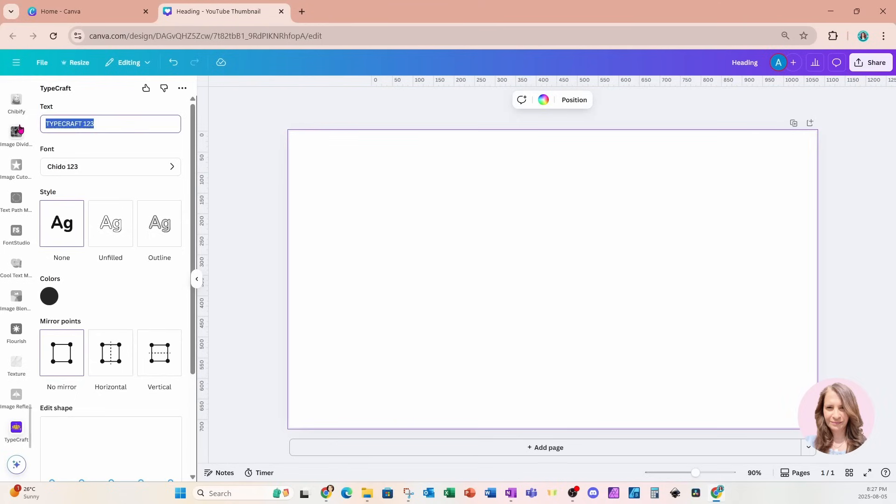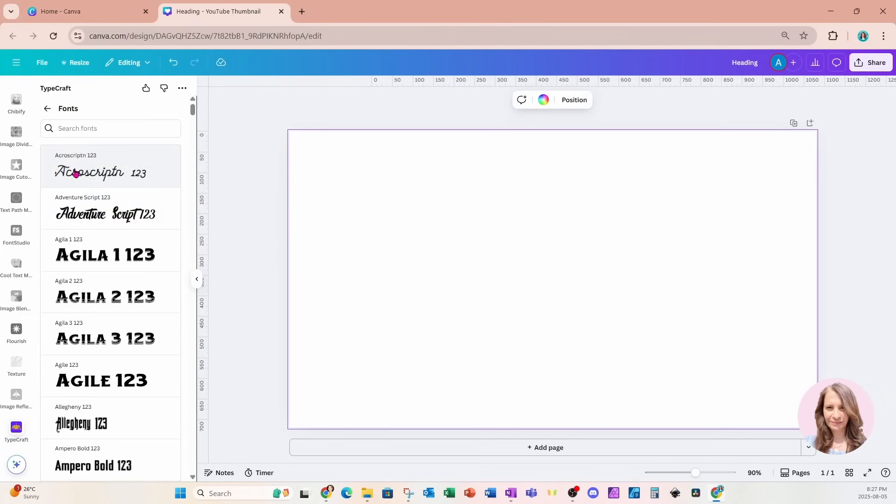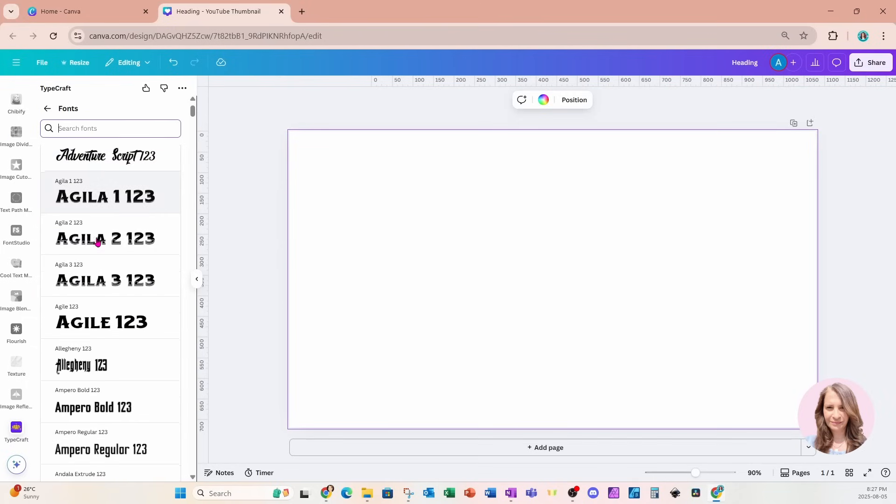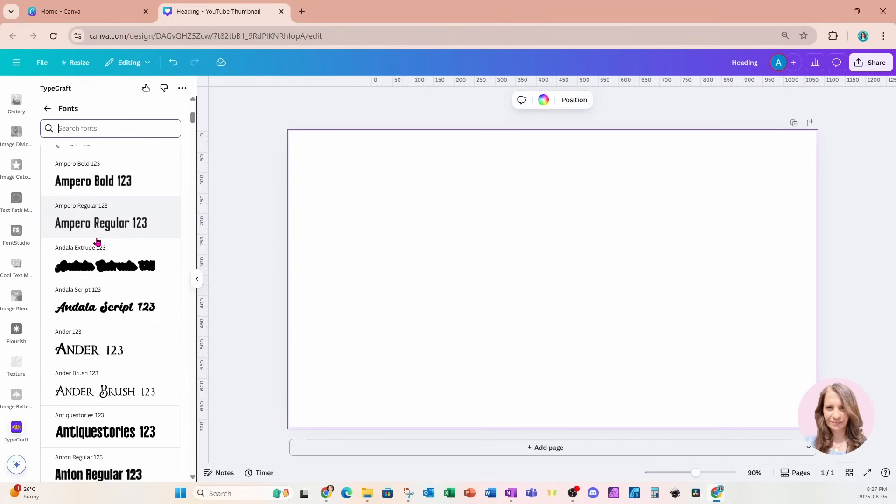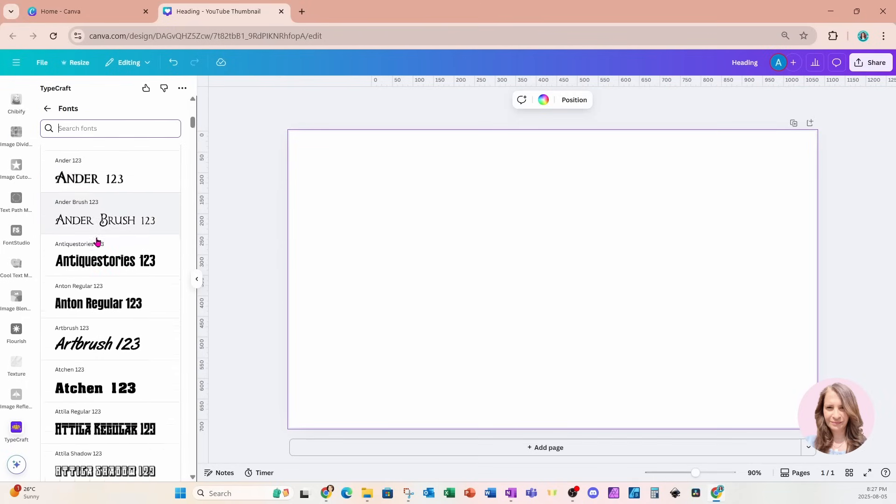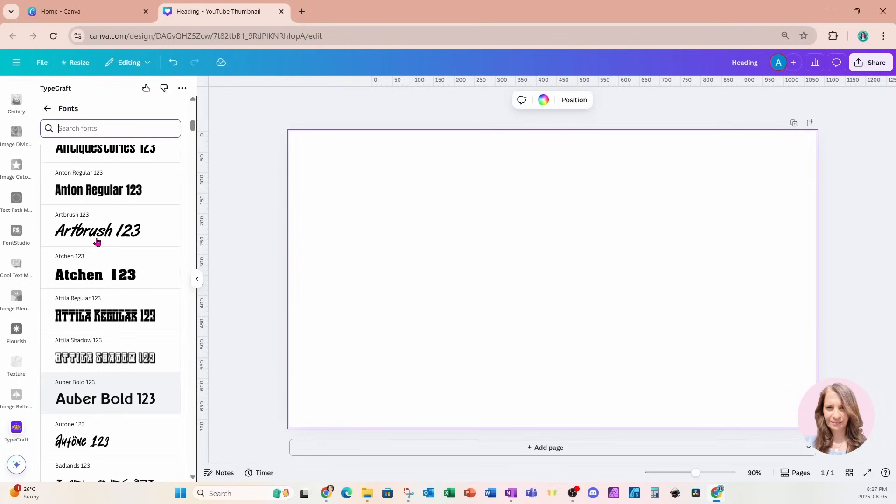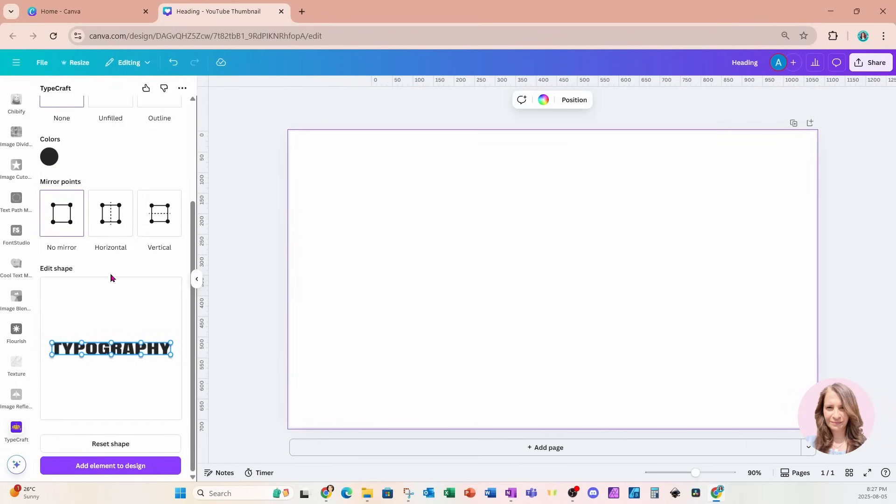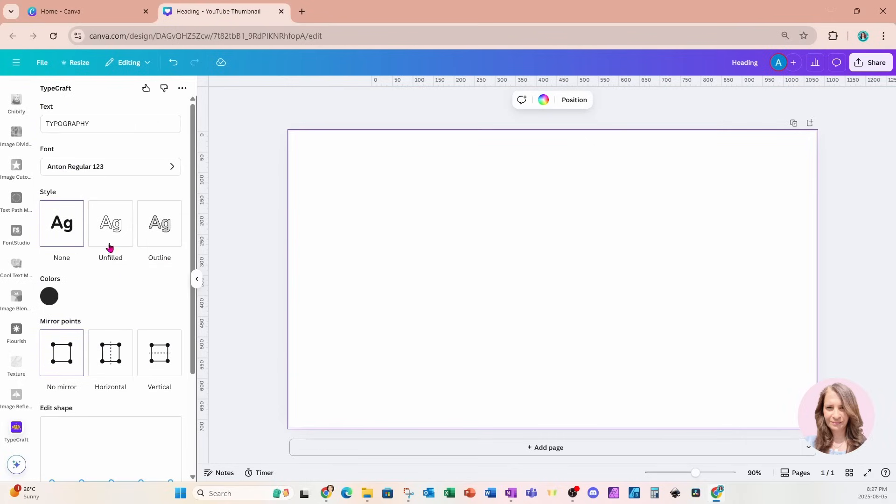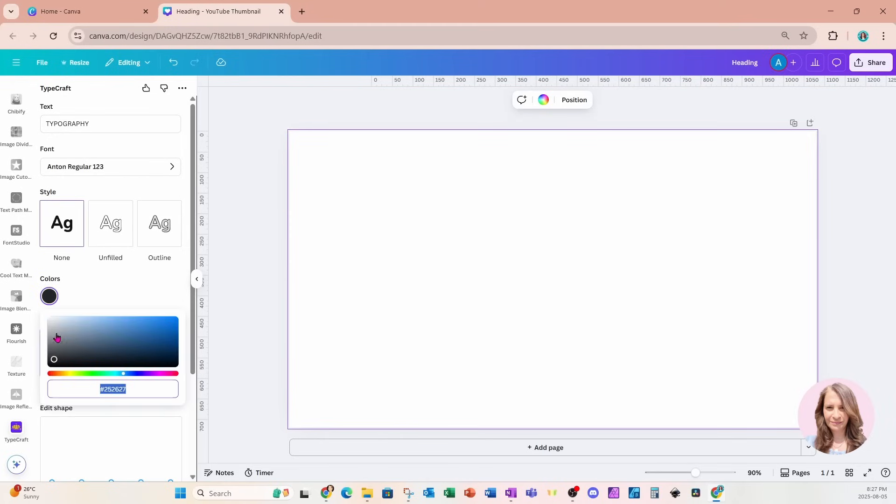So in here I am going to type in all caps typography and for the font I'm going to use Anton. Here it is right here and I've got typography I'm not using any of these styles so just keep it at none and for the color it really doesn't matter what color I choose but I'm going to make this black.